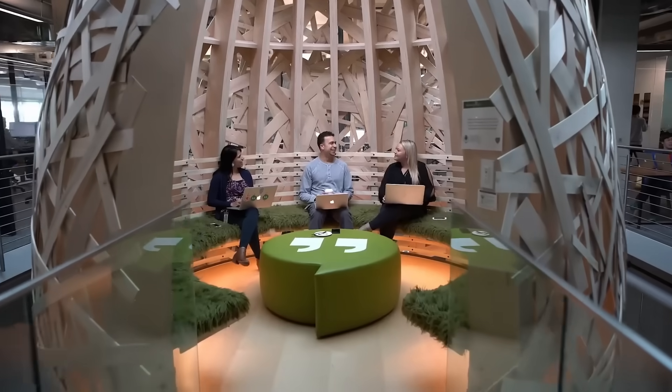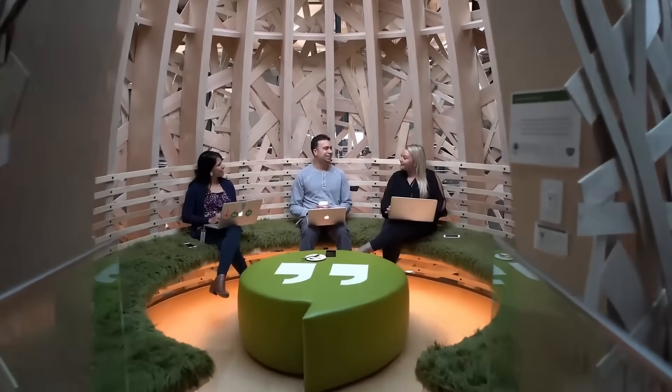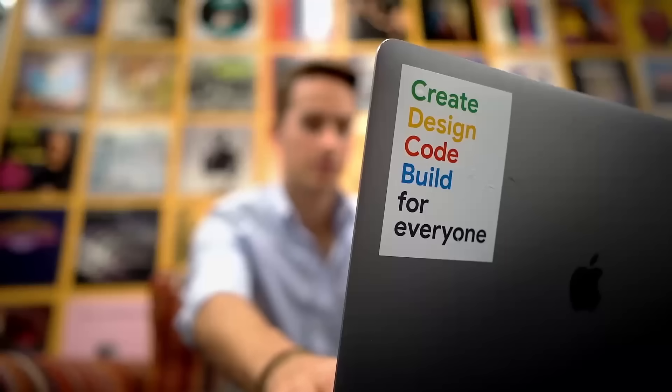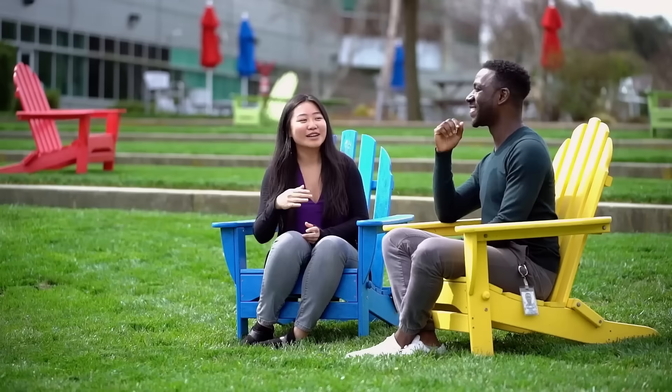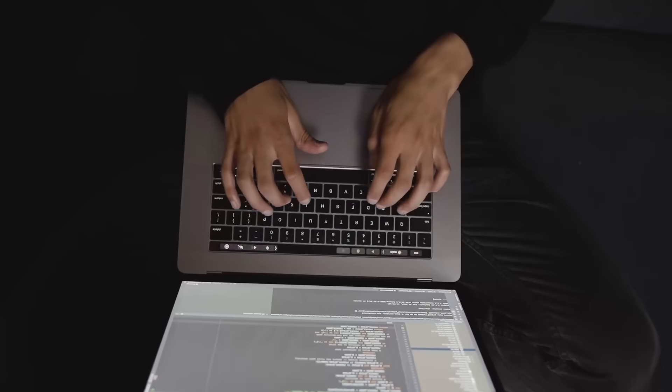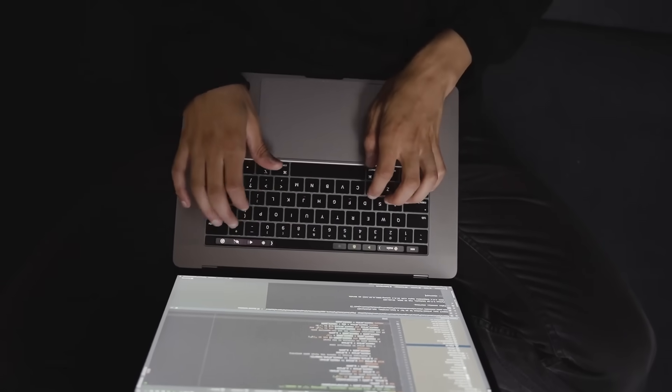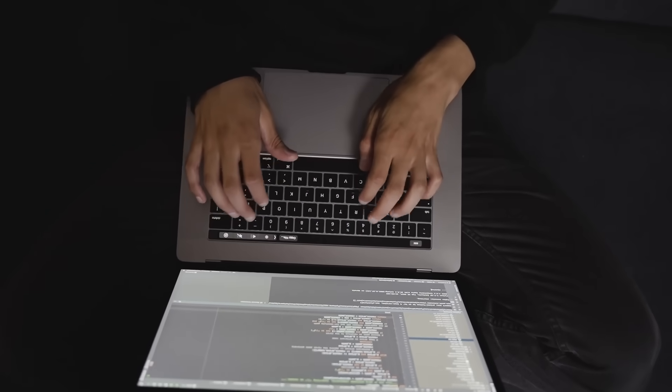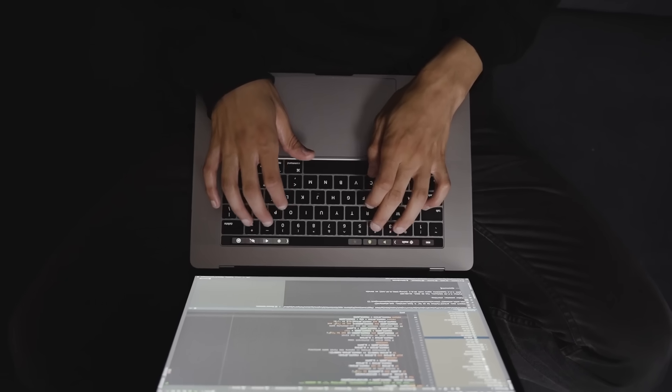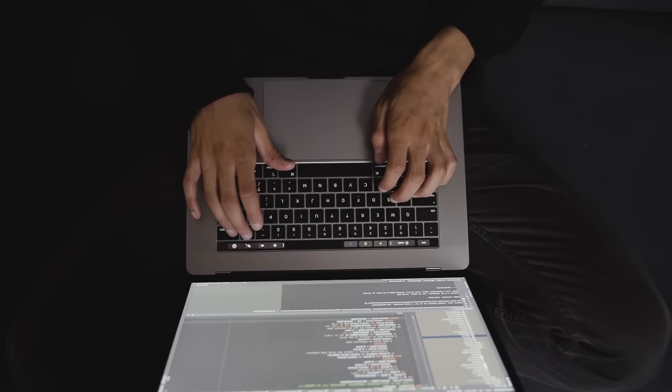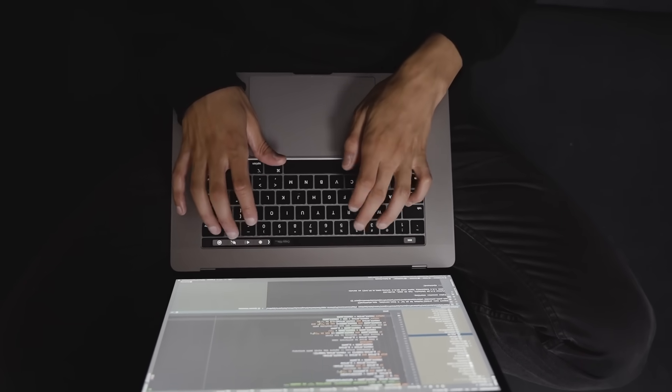They were not interested in the fickle trends of application development. They were interested in the plumbing. They worked in the shadow of the Googleplex, creating a tool that would allow Google to scale its operations without drowning in the maintenance costs of C++, or the slow execution of Python. They wanted a language that compiled in seconds, not minutes.